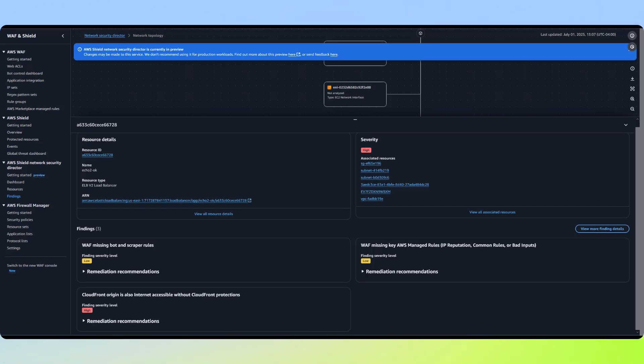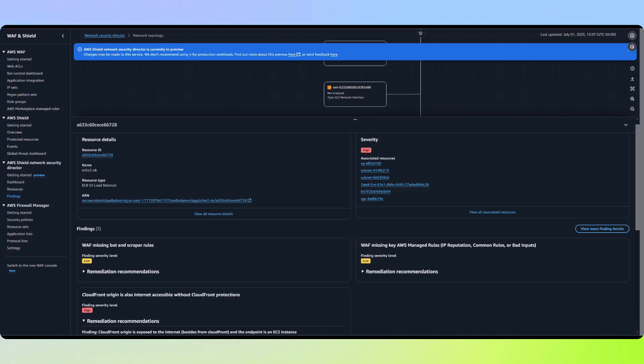Just as we saw with our previous example, Network Security Director provides step-by-step instructions to properly secure these resources by restricting access to CloudFront IPs only. So far, we've seen how Network Security Director goes beyond simple resource inspection by identifying complex security risks across interconnected resources.